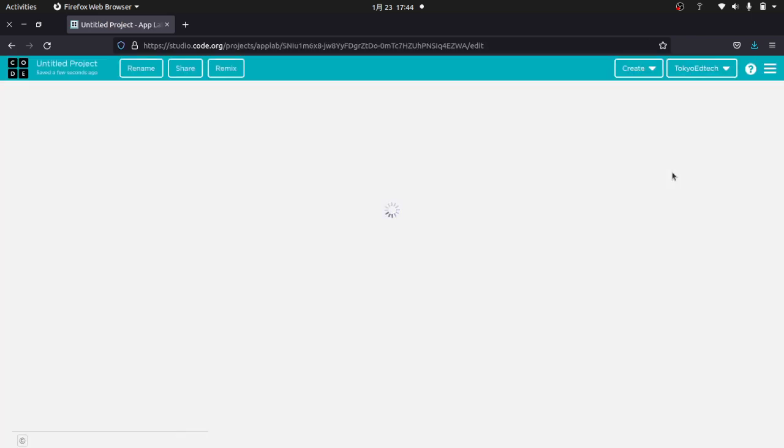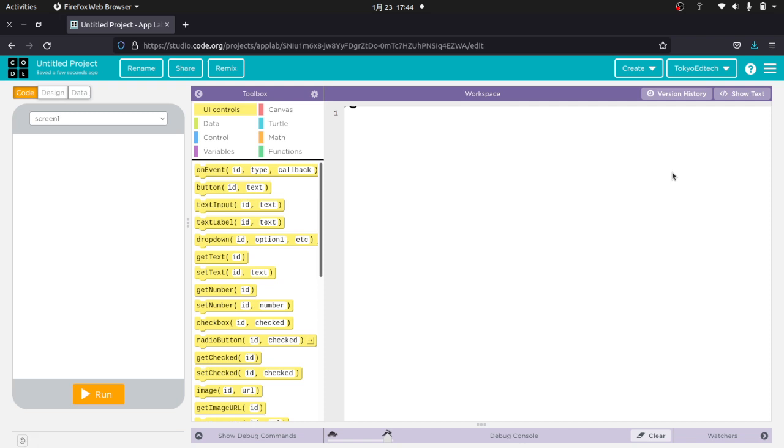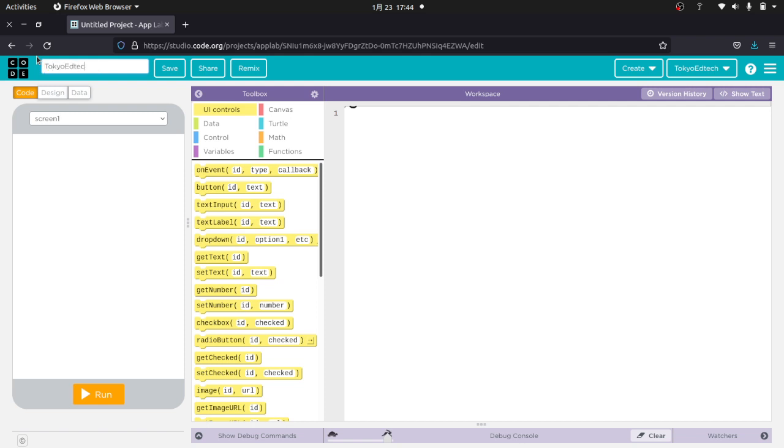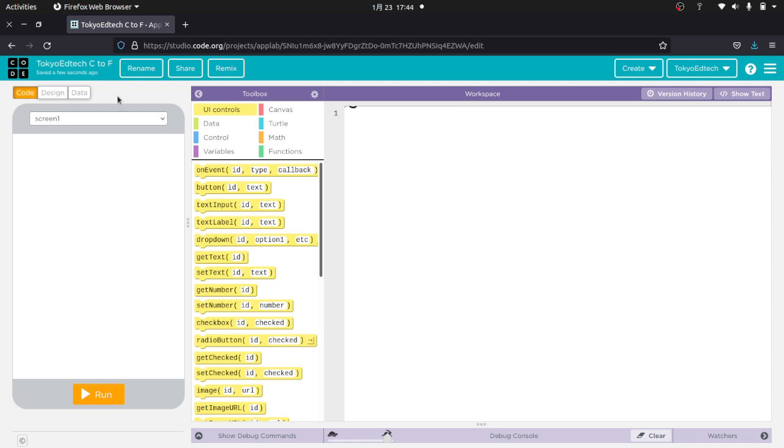It creates a new project. So I'm going to go ahead and rename that. I'm going to call this Tokyo EdTech C2F. Celsius to Fahrenheit. Making sure I hit Save there. And when you come into the App Lab, what you see is a screen that looks like this.